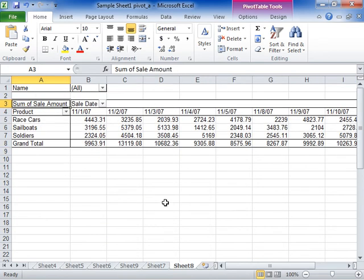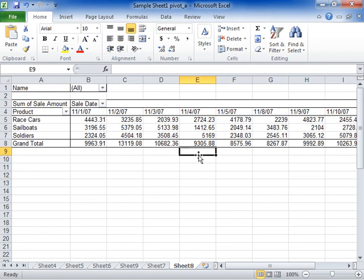This is the process to move a column field to the Row Labels area, or move a row field to the Column Labels area.